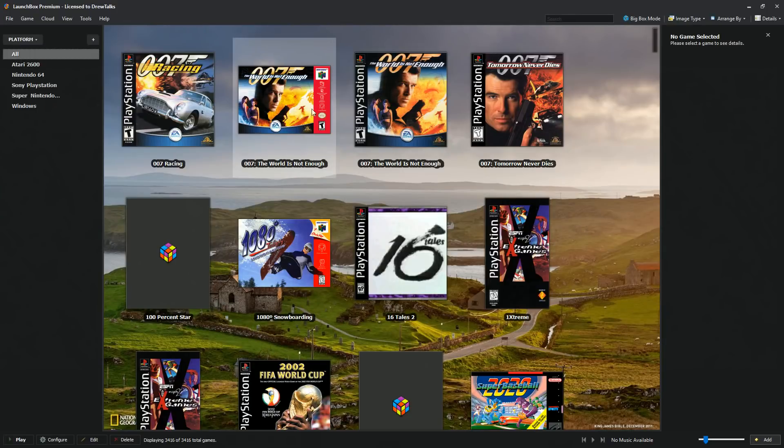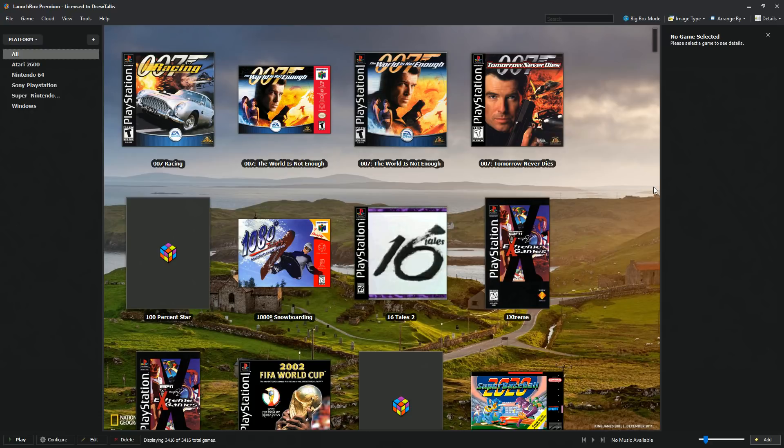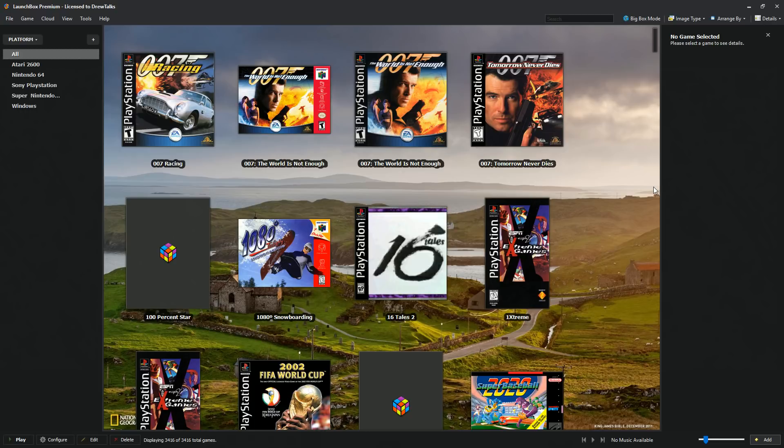As you can see, LaunchBox is a front-end system. It's similar to Emulation Station or HyperSpin or any other front-end that allows you to organize, sort and manage all of your emulation, your games, your emulators, everything.